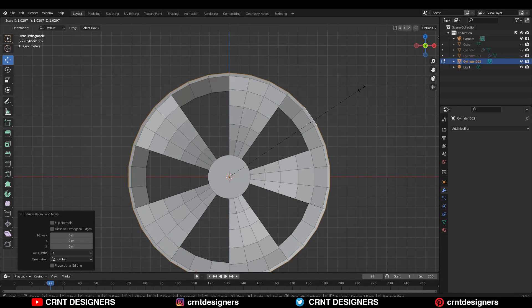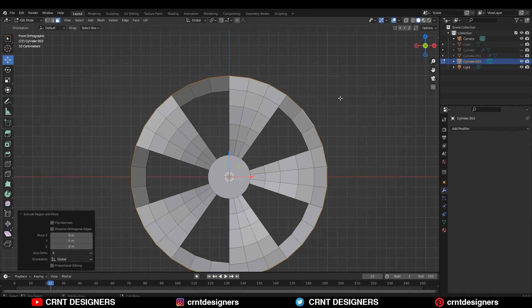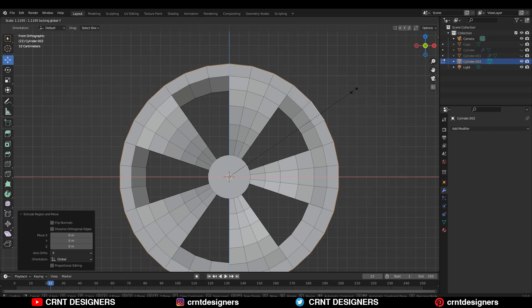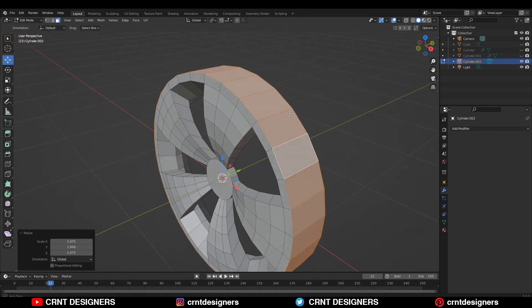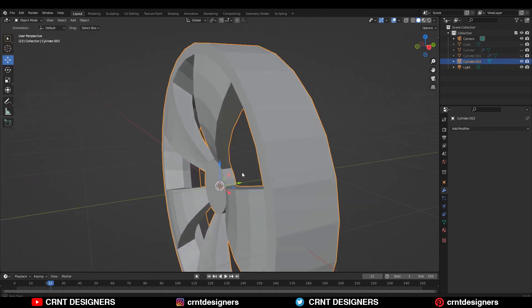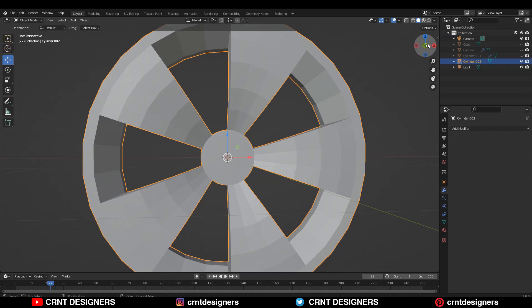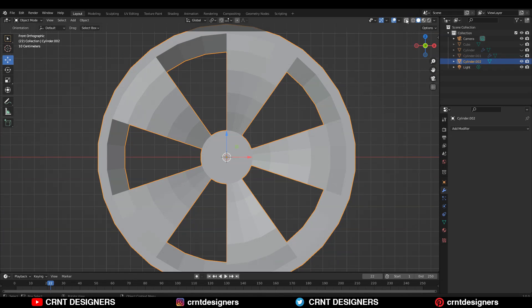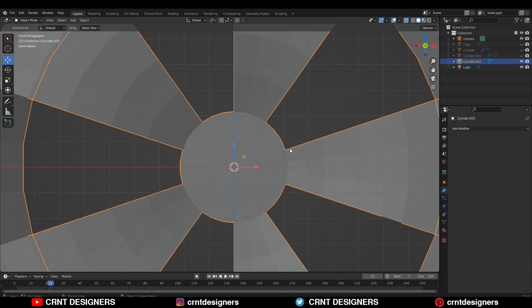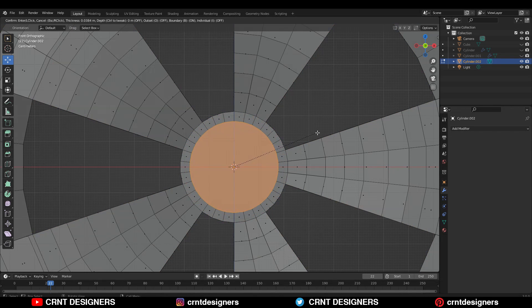Now you need to select this outer face loop and then E to extrude it, then scale it along the X and Z axis like this. The next thing we are going to do: go to the front view, turn on your x-ray mode, then select these faces and then press I for the inset operation.